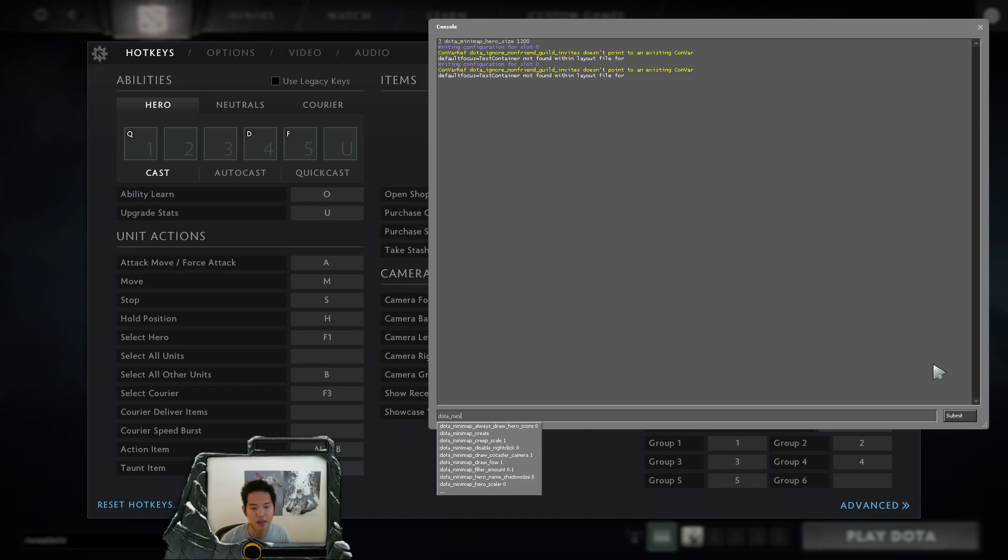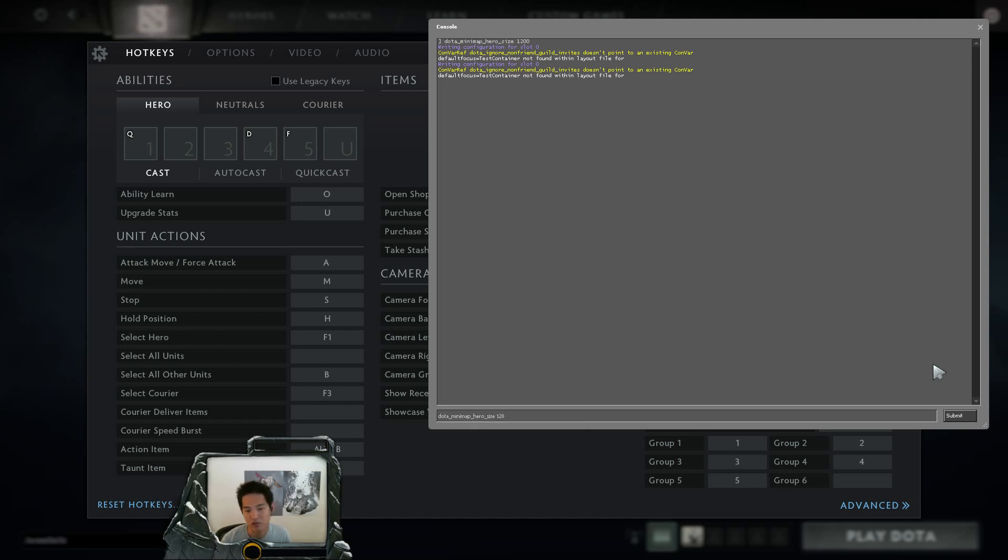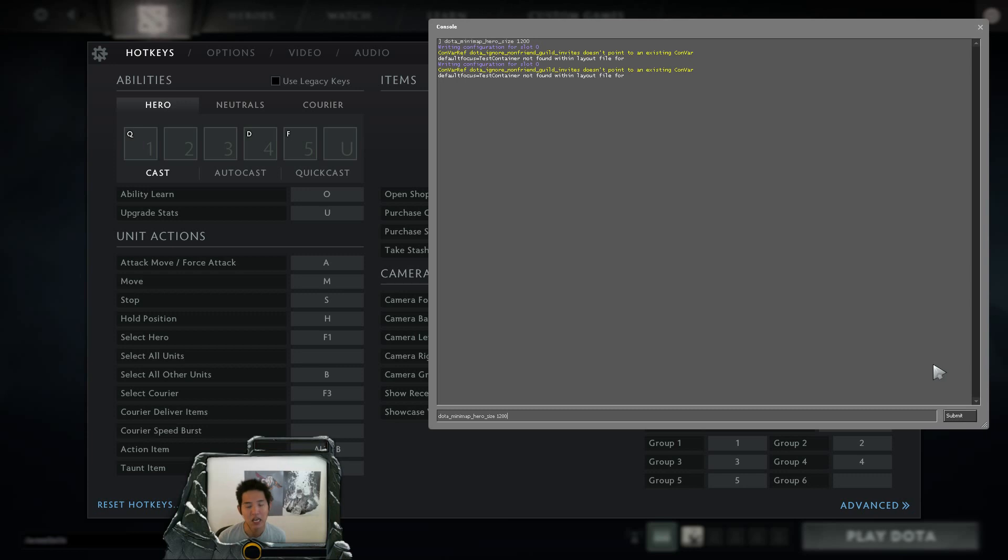And the only one that I actually use is Dota minimap hero size 1200. I believe default is 600. So this makes it twice as big. It makes it easier for me to notice things on the minimap.